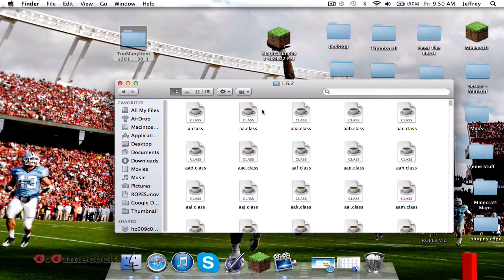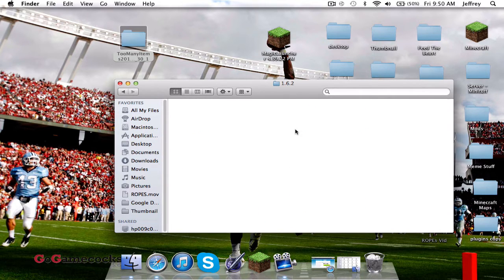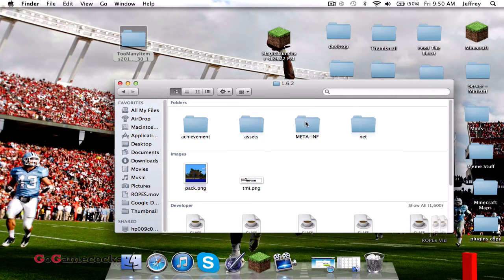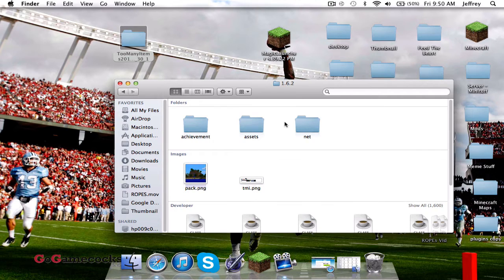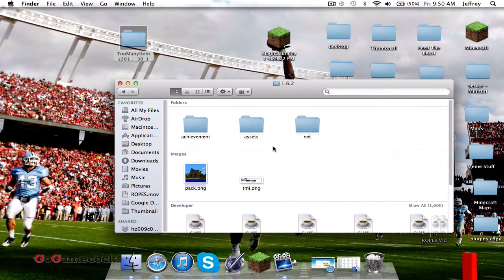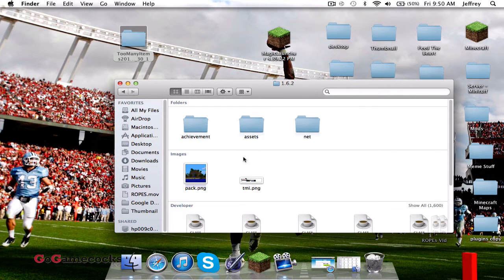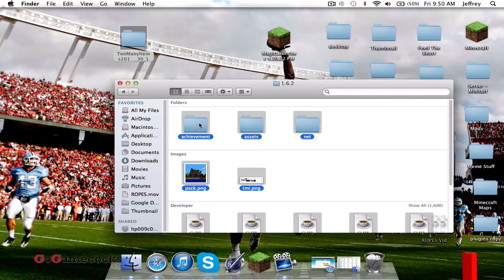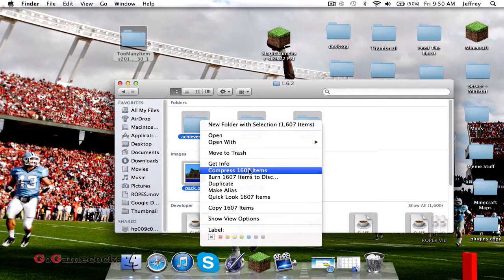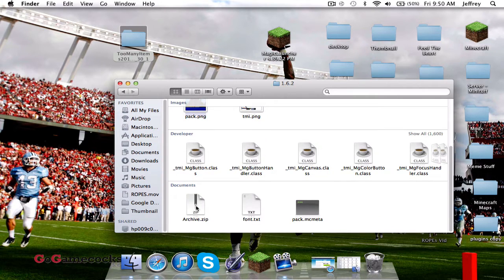Next you're going to have to delete your META-INF folder. The easiest way to find it is to sort by kind — it should be at the top. You have to delete META-INF in order for the mod to work. If you don't delete it, it'll crash and give you an error message something like 'bad state exit code 1'. Now do Command-A to select everything, right-click, and do Compress to compress them all into one archive.zip.